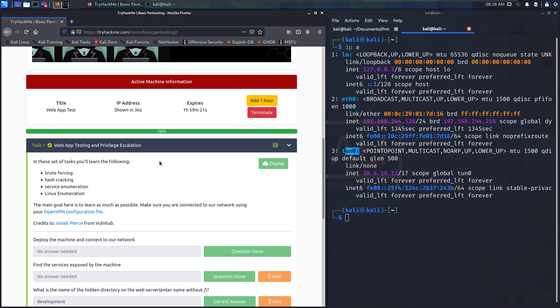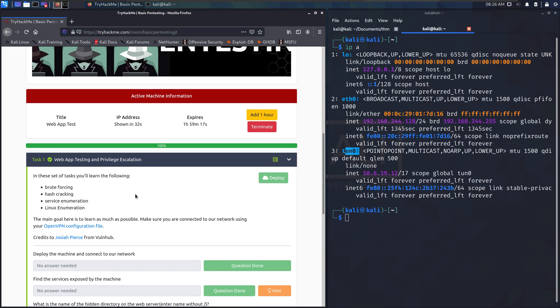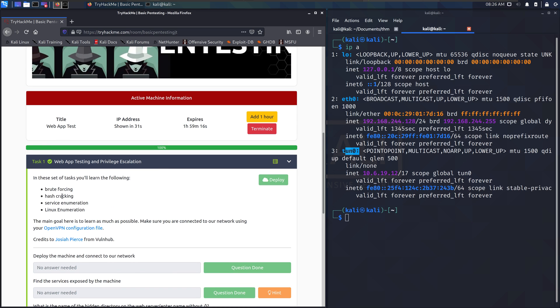Also don't look at my answers. You don't want to—spoiler alert on that one. But like this room is going to take you through some brute forcing, some hash cracking, service enumeration, and Linux enumeration.